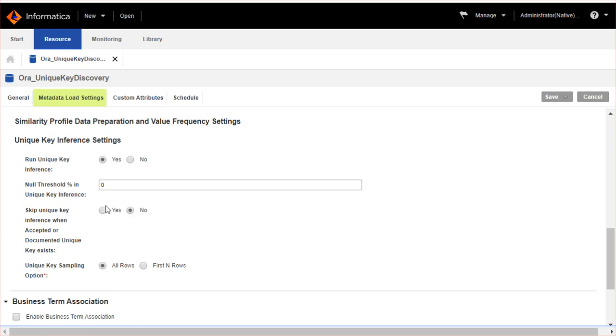Click Yes to skip unique key inference when accepted or documented unique keys exist for the table, or else you can click no.